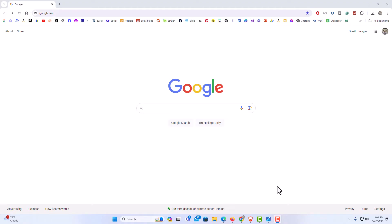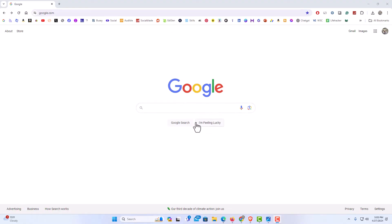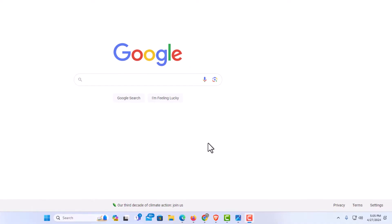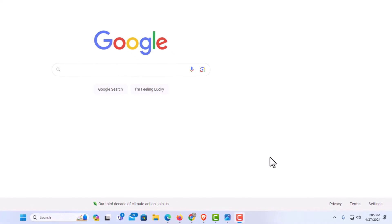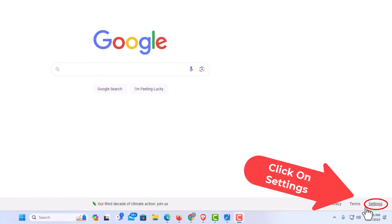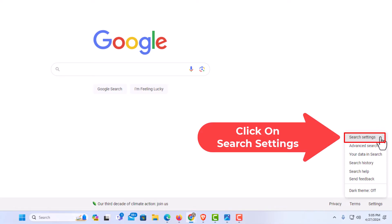First thing you want to do is go to google.com. As you can see I'm on the google.com search page. You should see down in the lower right hand corner a little settings. You want to click on settings. Then you go to the very top to where it says search settings and click on that.